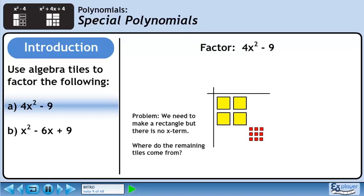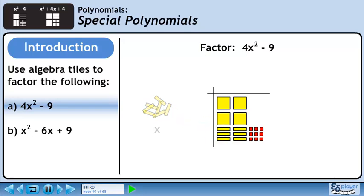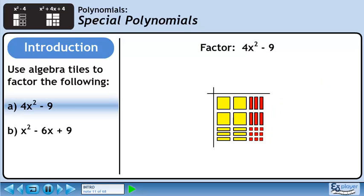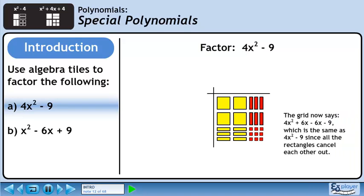We need to make a rectangle, but there is no x term. Where do the remaining tiles come from? Using our virtual algebra tile kit, fill in the lower left quadrant with yellow rectangles. Now fill in the last quadrant with red rectangles. The grid now says 4x squared plus 6x minus 6x minus 9, which is the same as 4x squared minus 9, since all the rectangles cancel each other out.